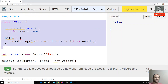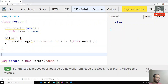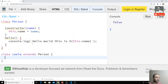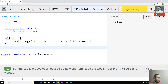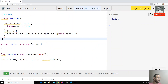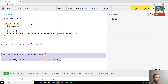I have a class called Person, and now I will create another class by name Leela. It extends Person — so Person is the parent class and Leela is our child class.